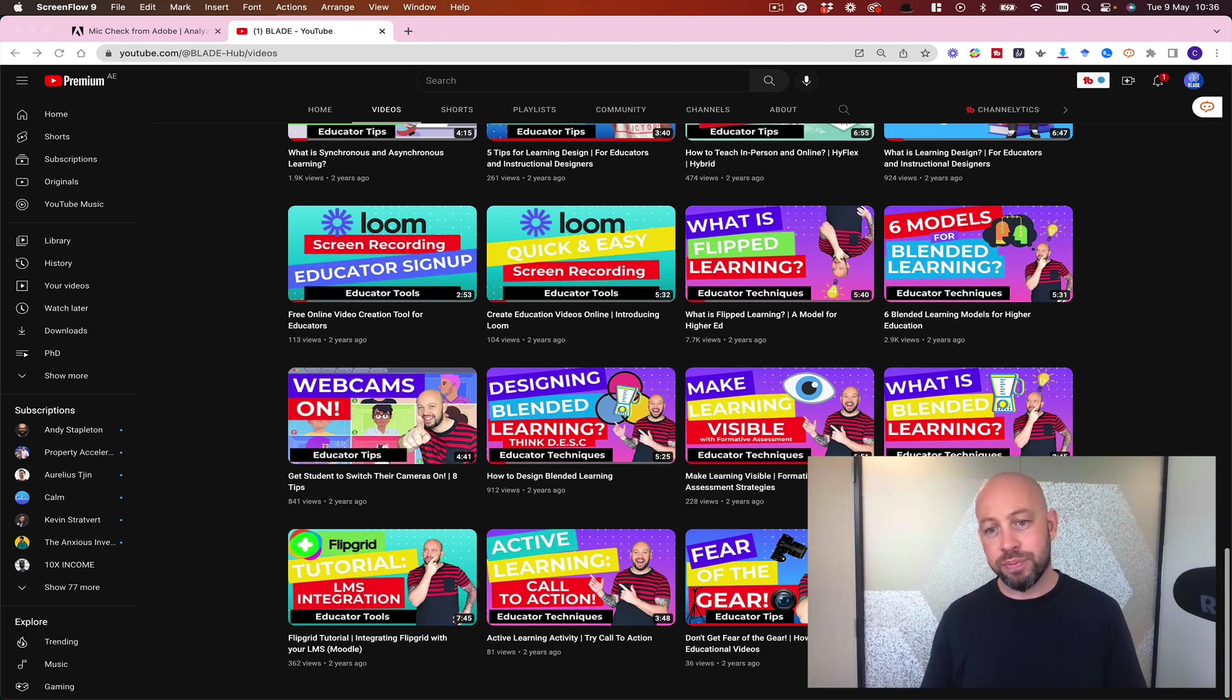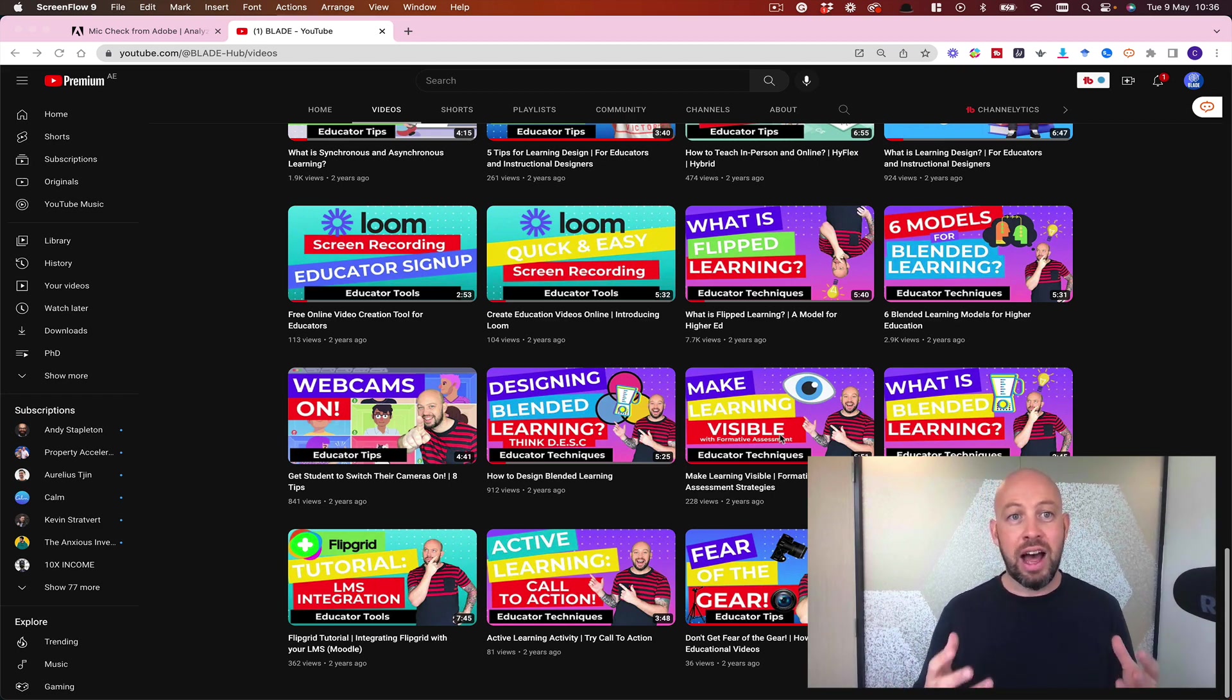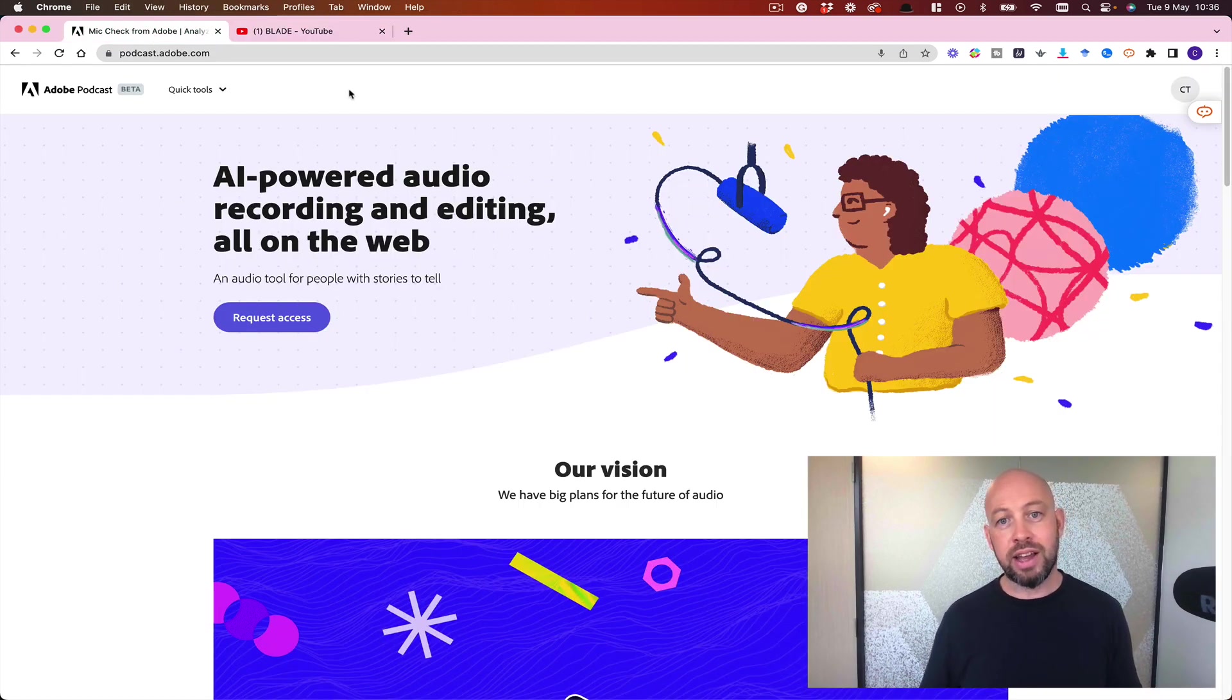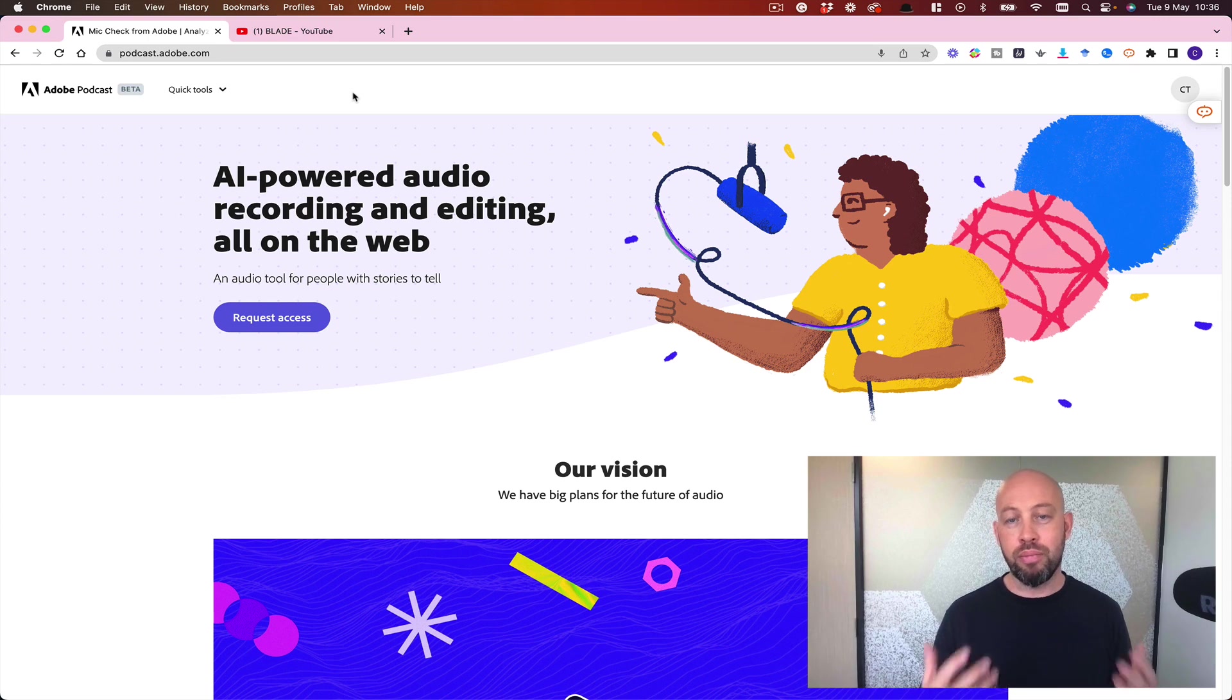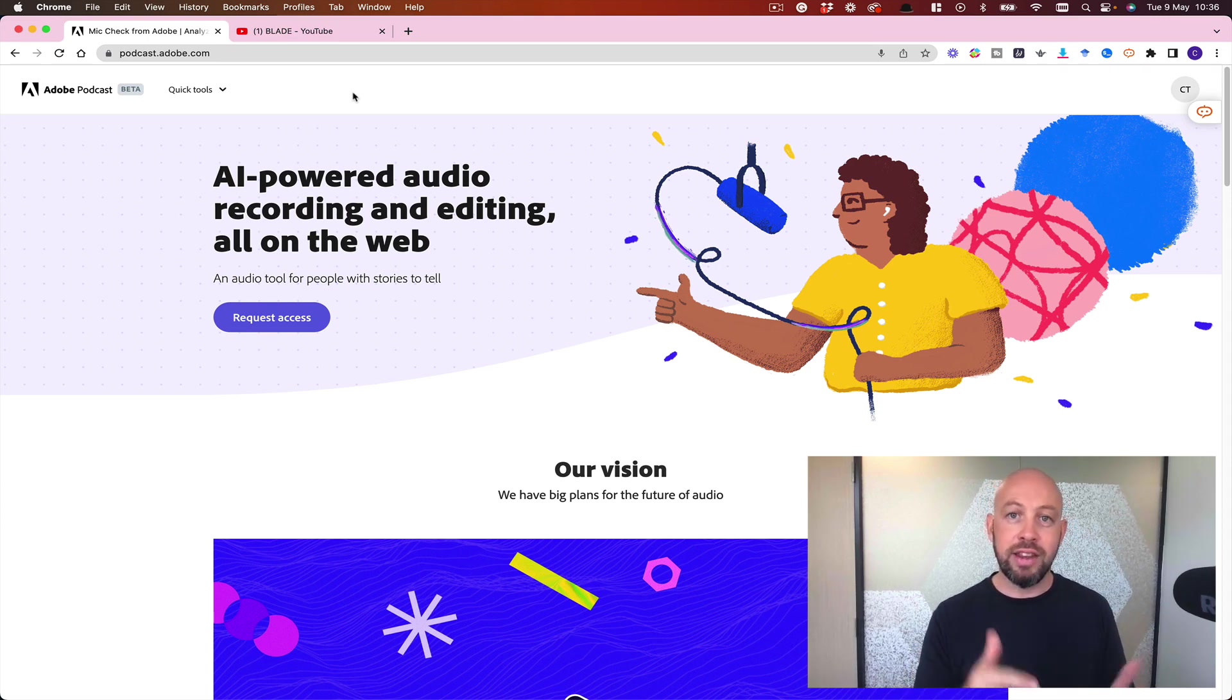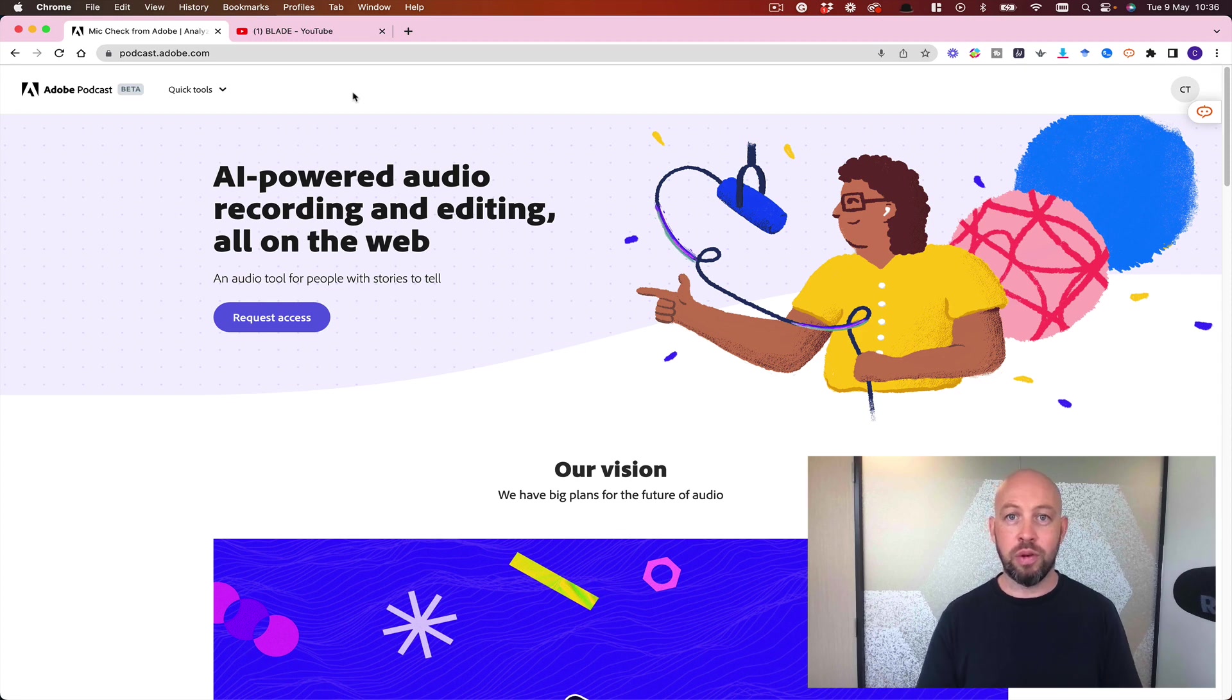It wasn't very pleasant, and while some of the videos did okay, I'm happy now to come across this new tool from Adobe that can help me improve the audio quality of those old videos and any new videos that I will be creating.